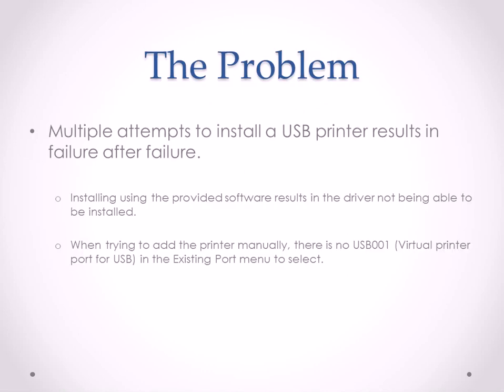The problem that I ran into was that after I tried to install the printer via the software that was provided by the manufacturer, it resulted in failure after failure. I then attempted to install the printer manually,